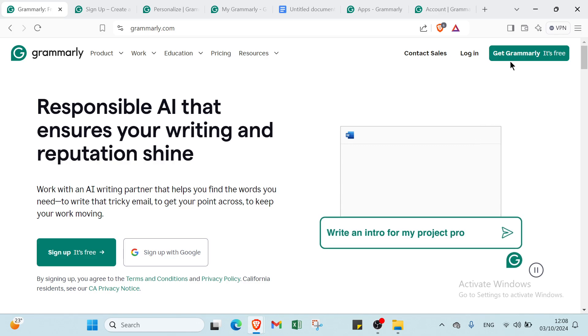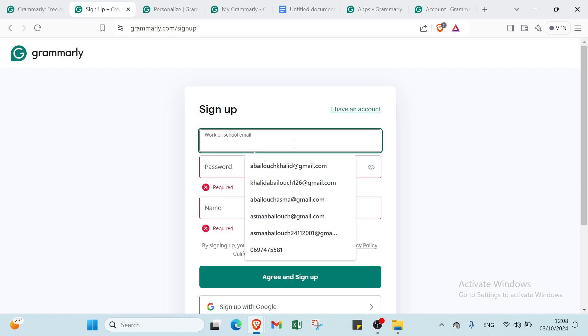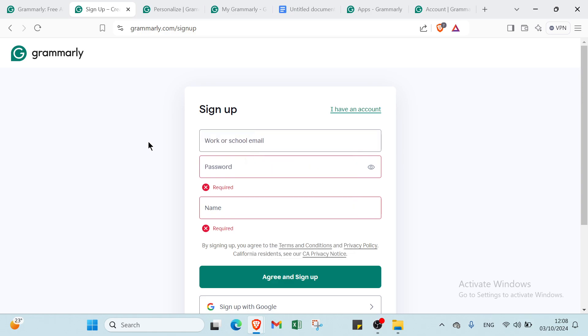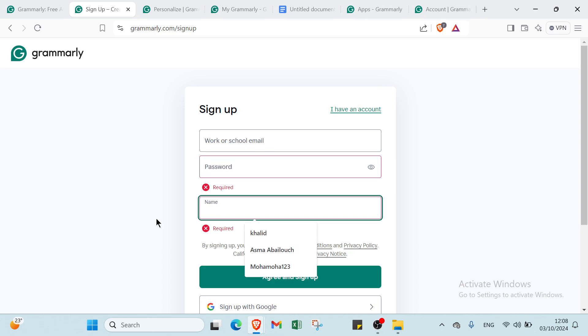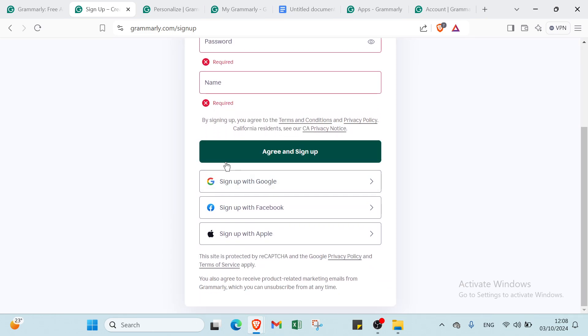To get started, click here and you'll find this page. This is for sign up. If you already have an account, click here and write your email address and password. For new accounts, enter your work or school email, then your password, and write your name.